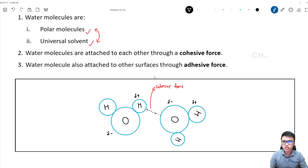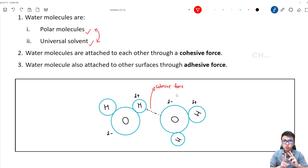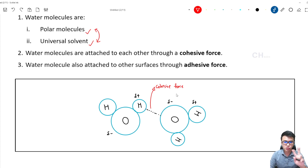You might want to ask: the force I just mentioned — we call it a hydrogen bond. Can we call this bond a hydrogen bond as well? Yes, we can call it a hydrogen bond as well. But when it comes to the force between two same water molecules, we call this force cohesive force. In biology, when it comes to the force between two water molecules, we use cohesive force rather than hydrogen bond.